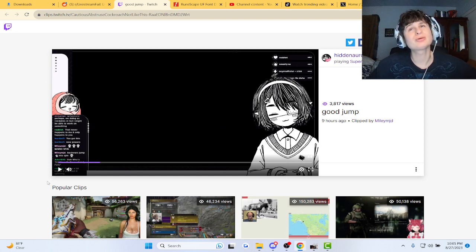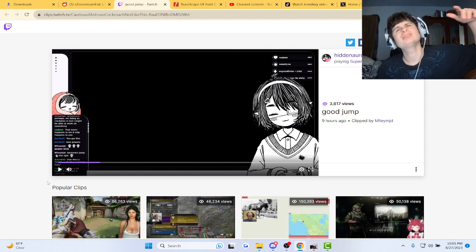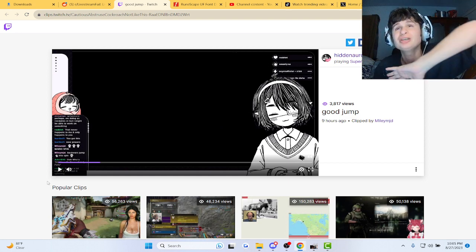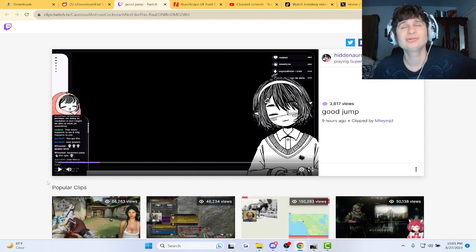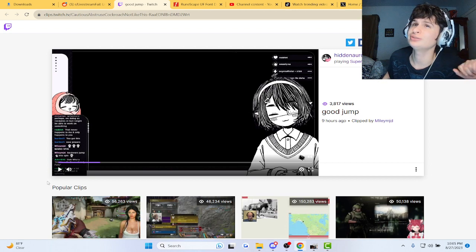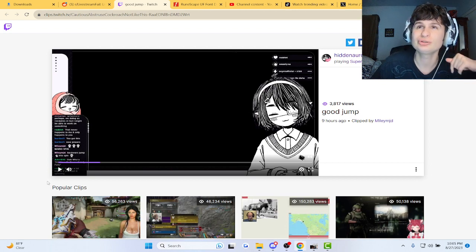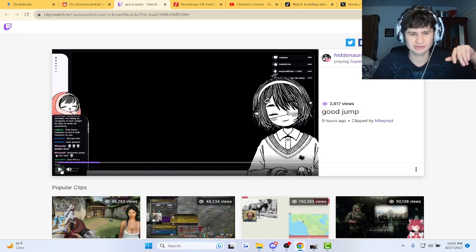Never seen a... Man, the VTubers, bro. There must be like a VTuber template, man. What if I was a VTuber? You think I'd get more views? Maybe, maybe.